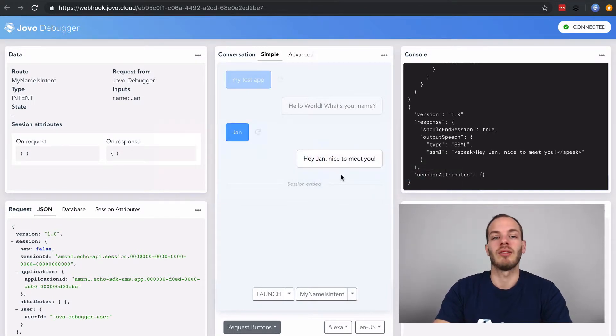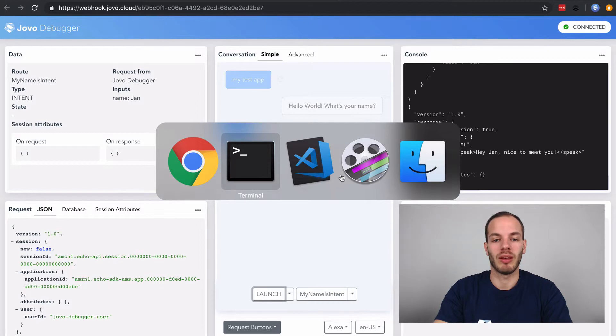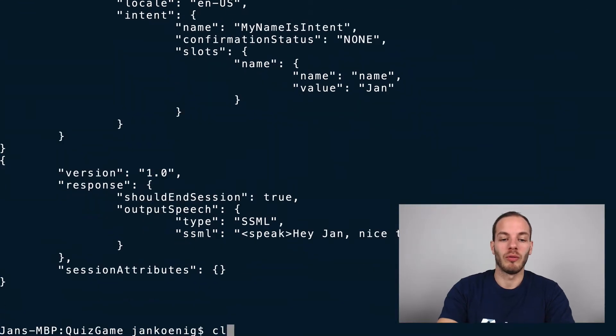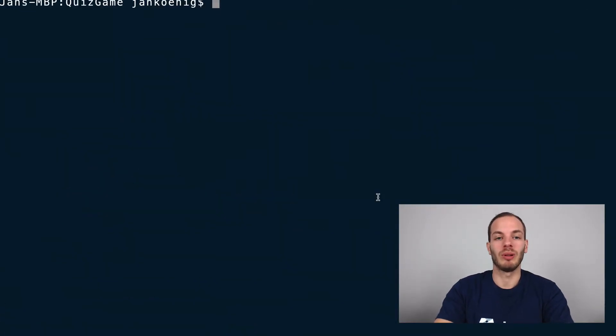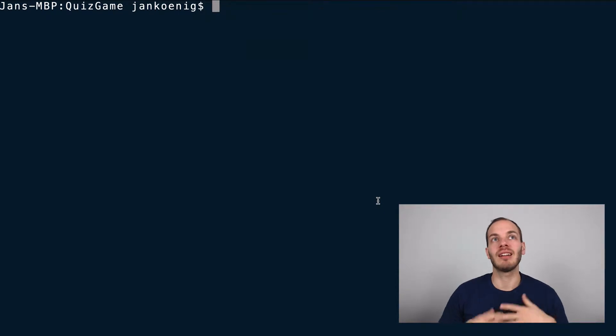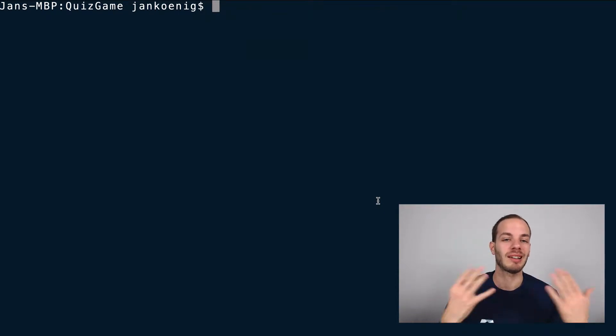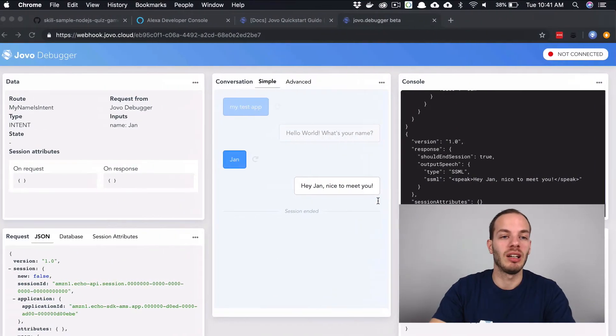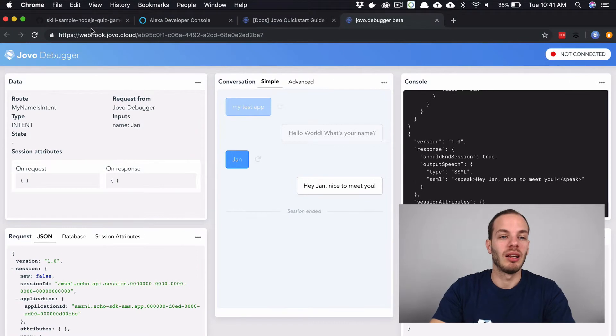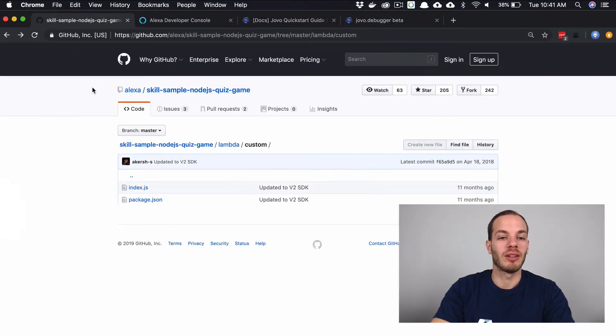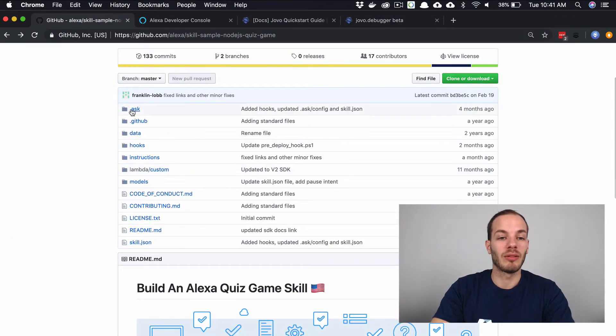And so this is how you can do like a dry run of your testing. You can also deploy it to the Alexa developer console. And so we can do this now. For this, what we need to do is we need to create the Alexa language model and the Alexa-specific files. What you've seen here in this project, we have this .ask folder, for example.